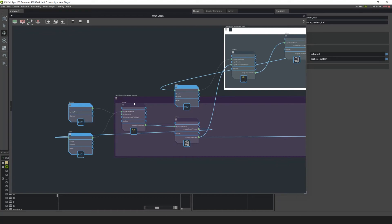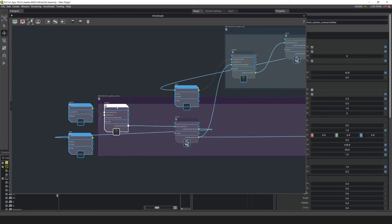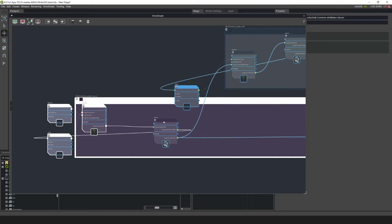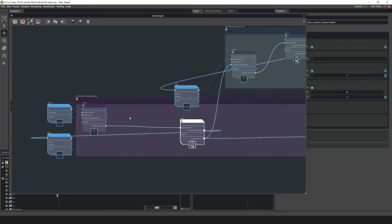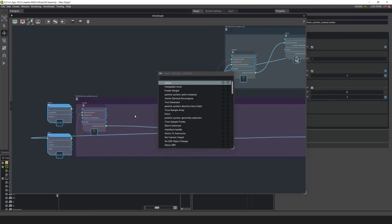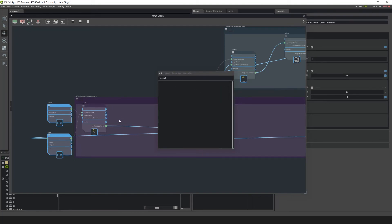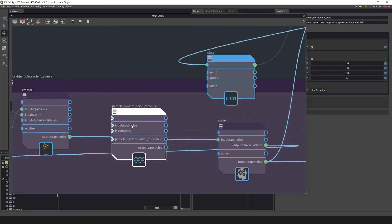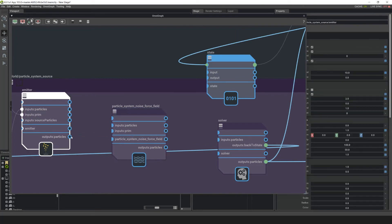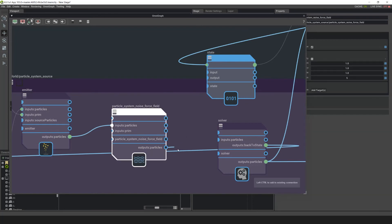Next I want to add in a noise field, so let's move these over a little bit. Then tab in this particle system source field and type in 'Noise' — click on that. I want to connect this up: take the output particles and left-click drag it into the input particles, then drag the output particles here into the solver input particles. You must put a field before the solver.